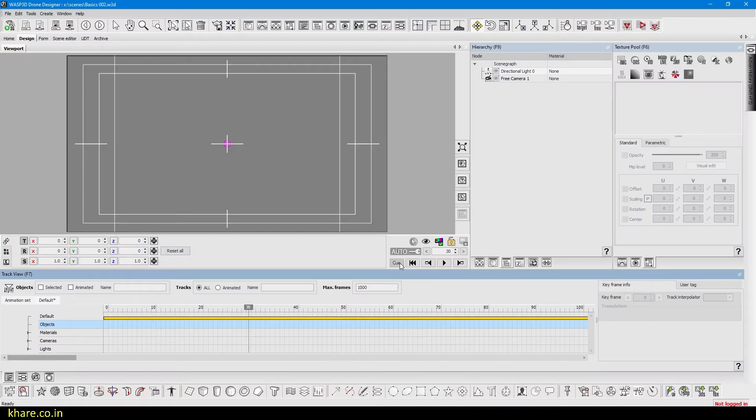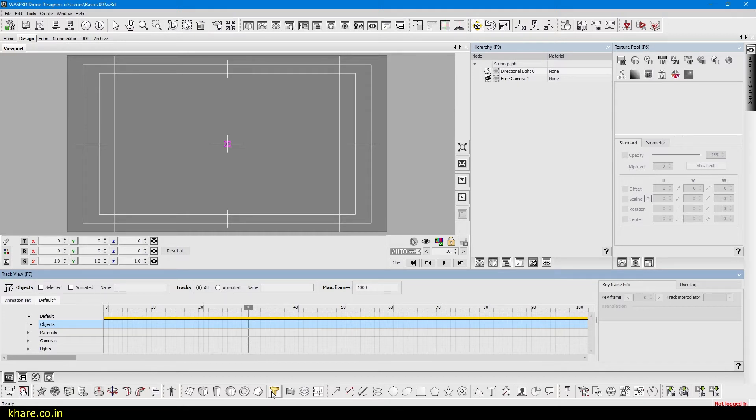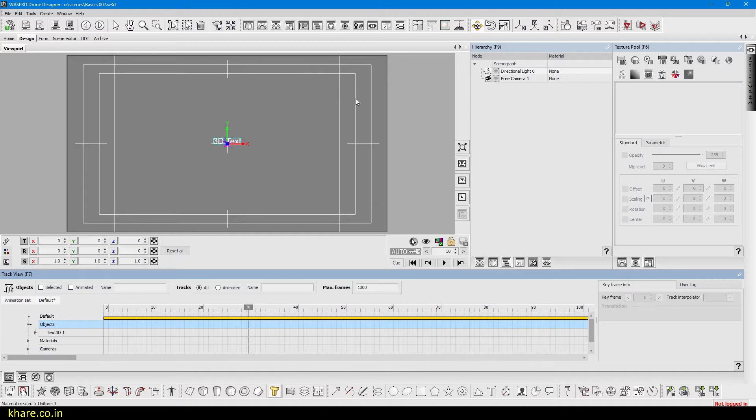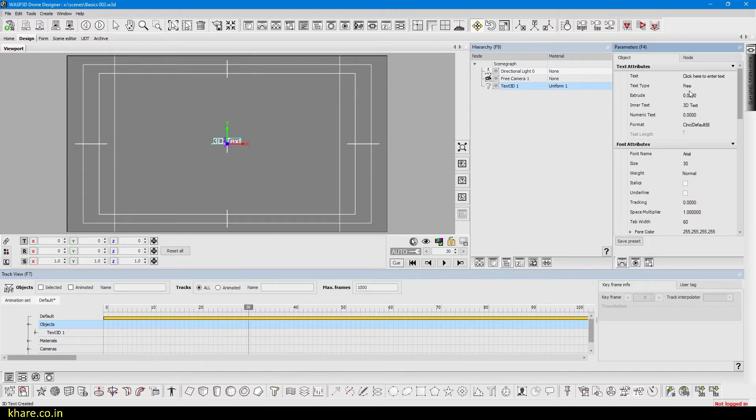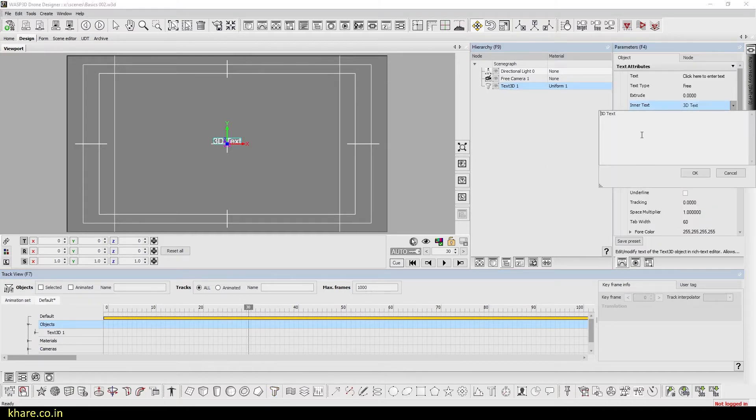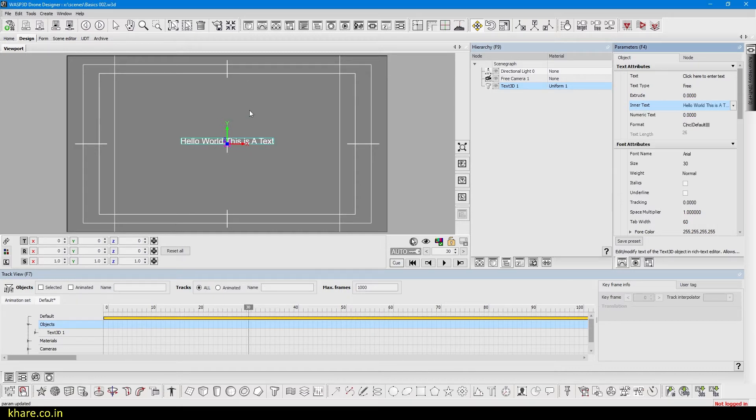Hello everyone, in this video we will see how to animate text in Wasp 3D Drone Designer. So let's start. Let's create a text now. I will type something on it, so hello world this is a text.